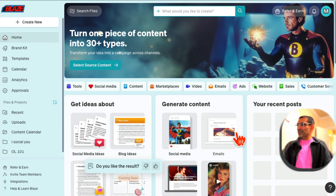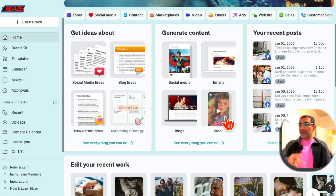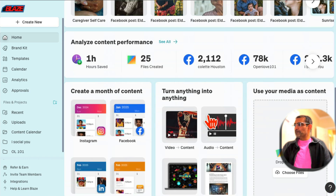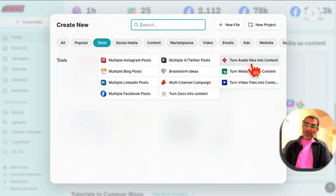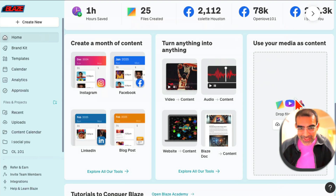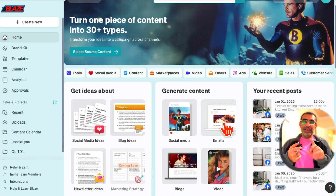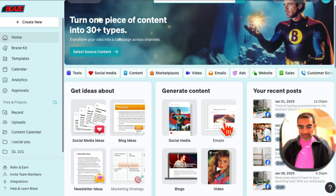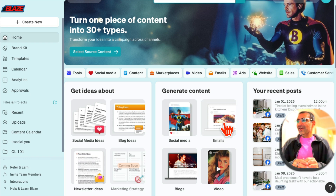Let me go back and show you a couple of other things. To get ideas about your social media content you can go here. To create content you can click here and create social media posts, emails, blogs, video scripts — anything you can imagine. If you want to create one month of content you can easily click here and do that. There's also a 'Turn Anything Into Anything' feature — take your audio and turn it into content, put your website link and turn that into content. Anything you can imagine for social media marketing you can do with Blaze AI.